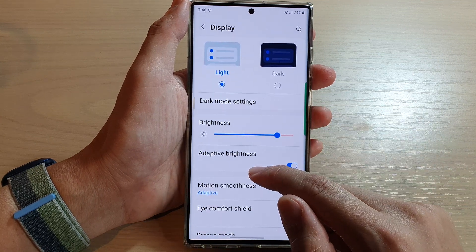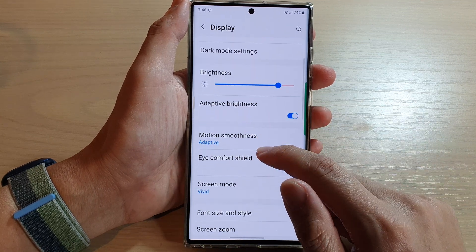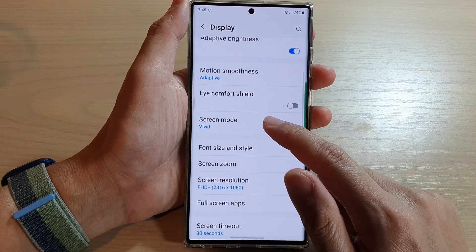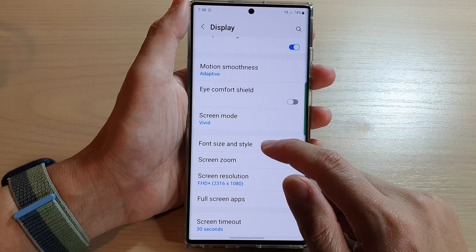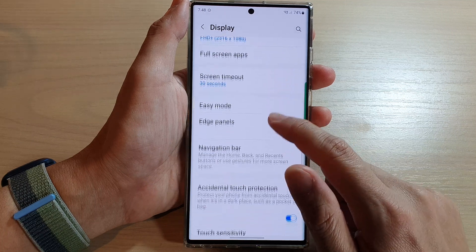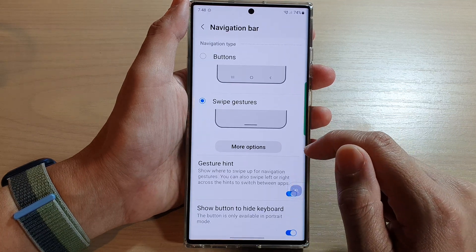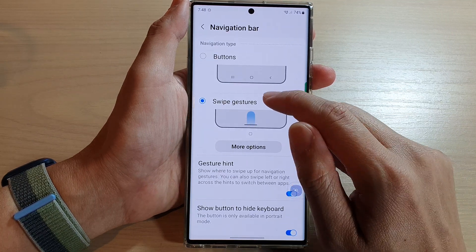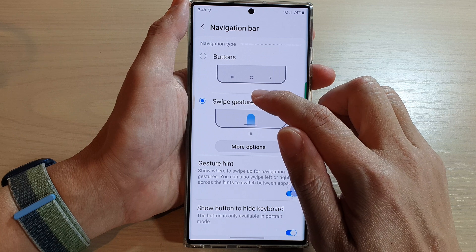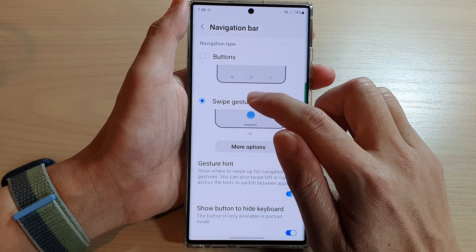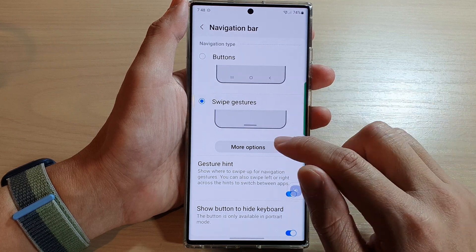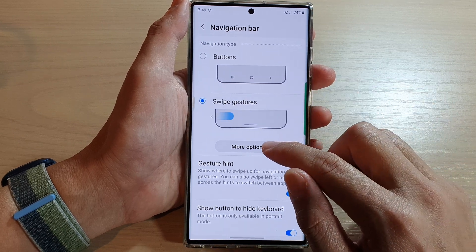In here, go down and then we're going to tap on Navigation Bar. Next, select Swipe Gestures and then tap on More Options.